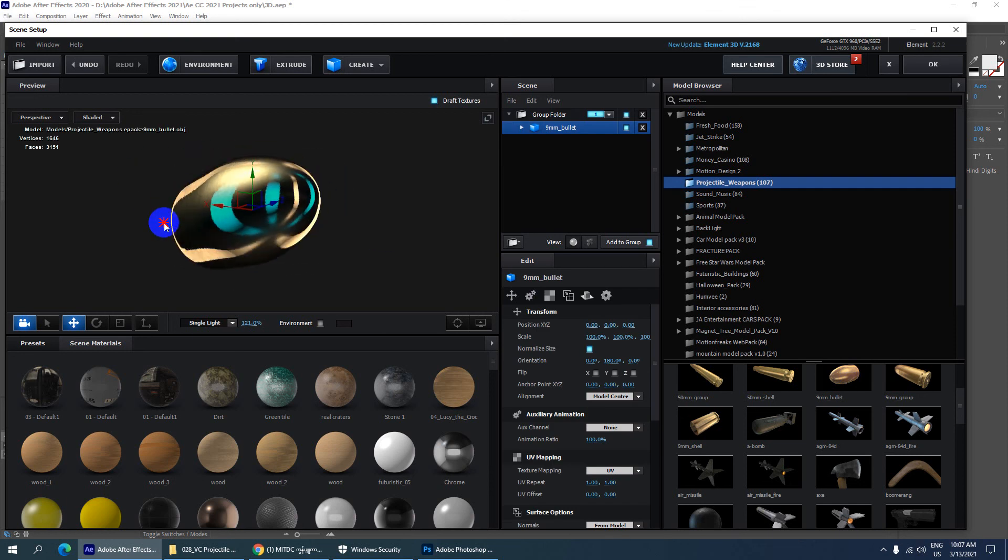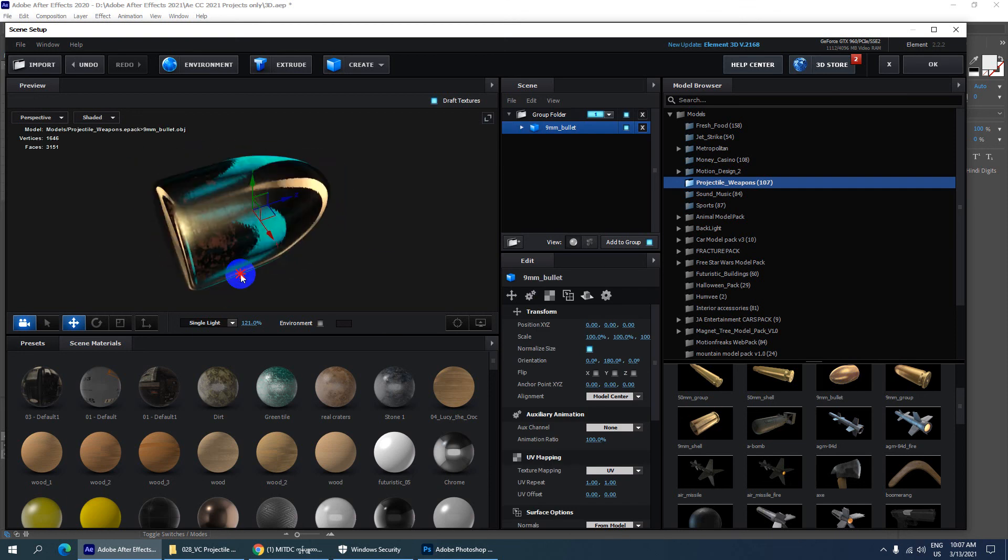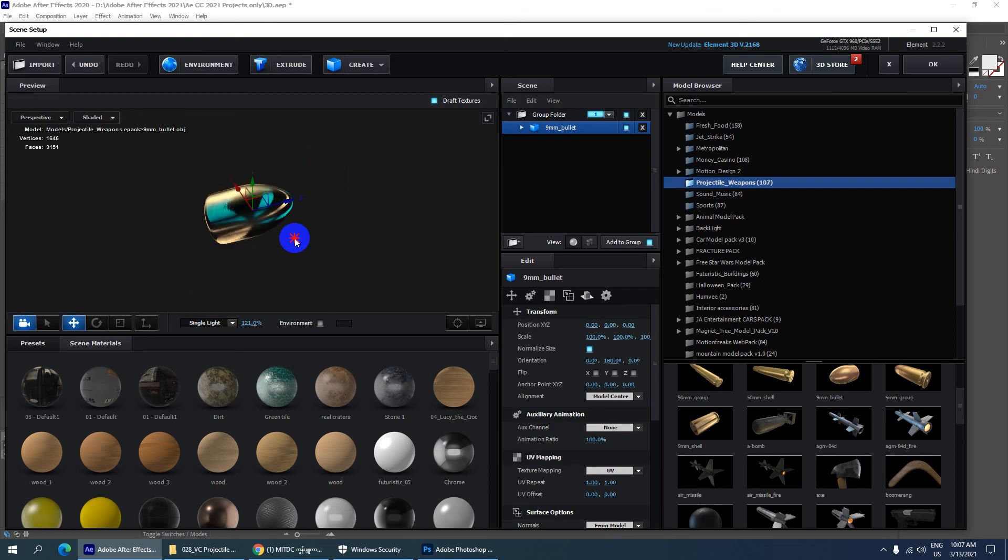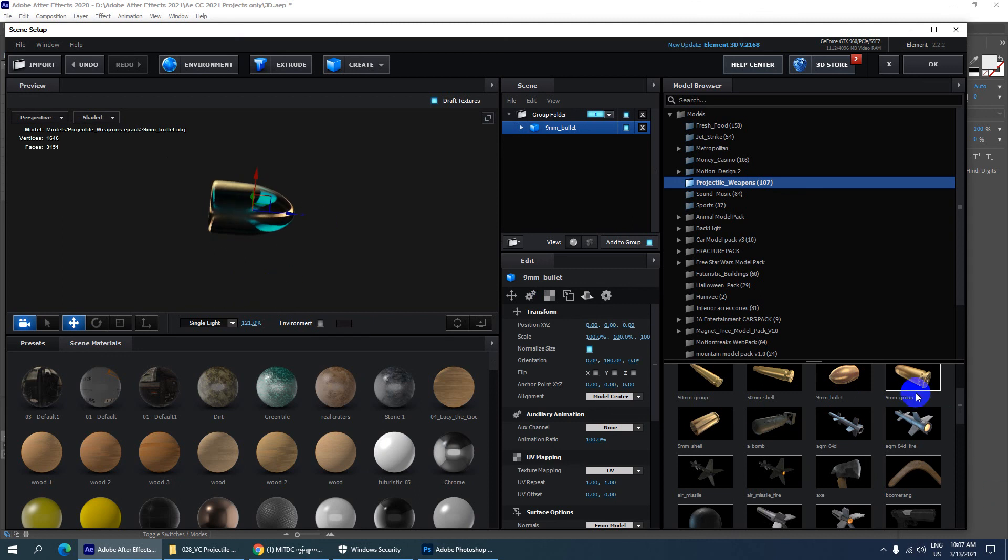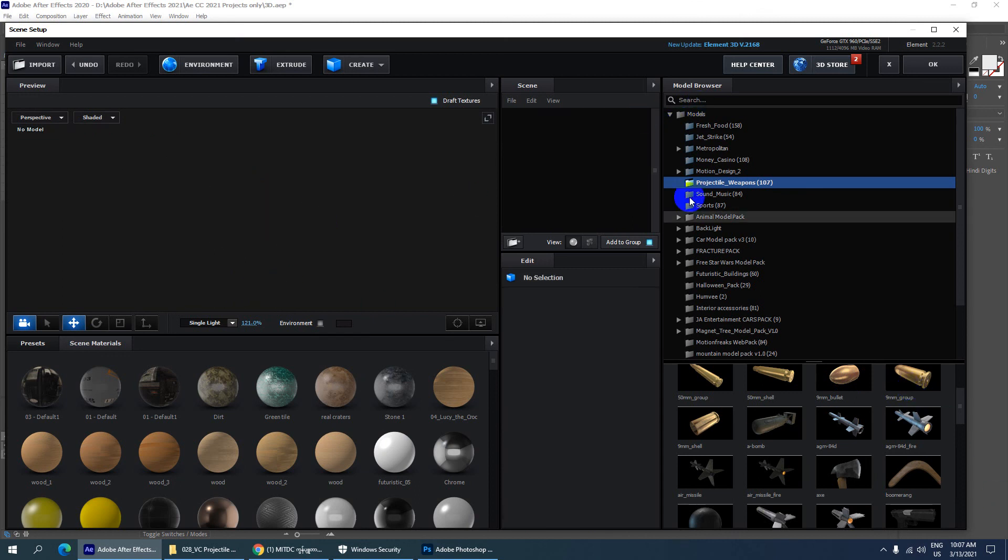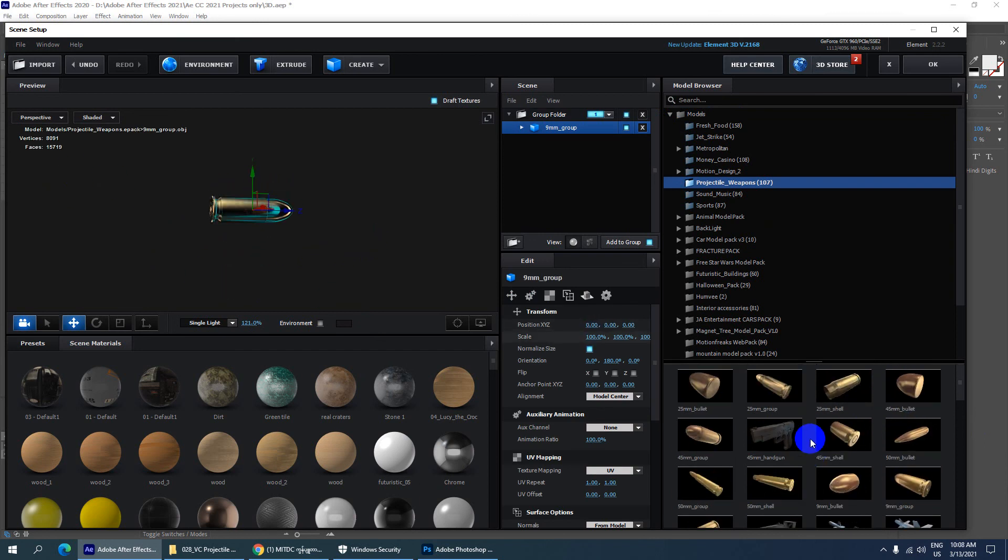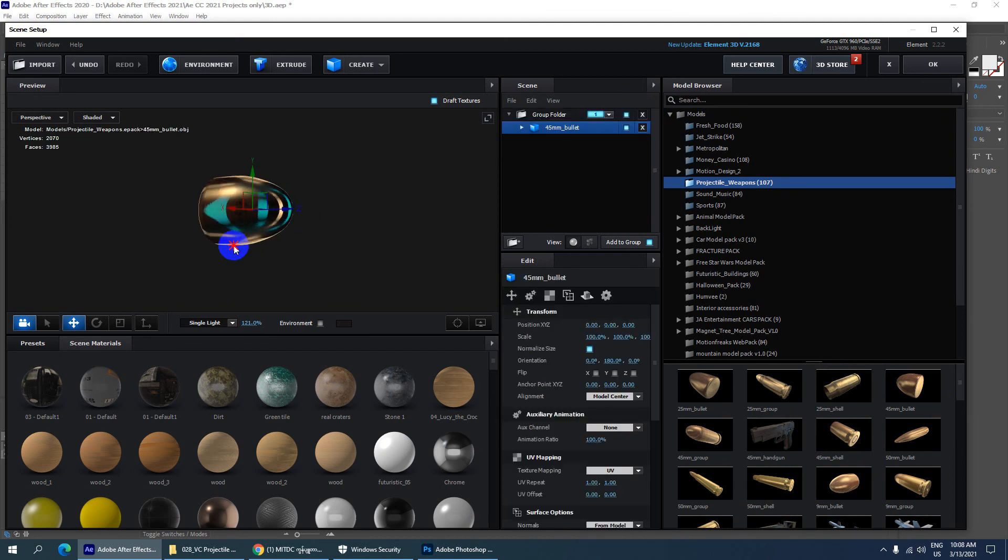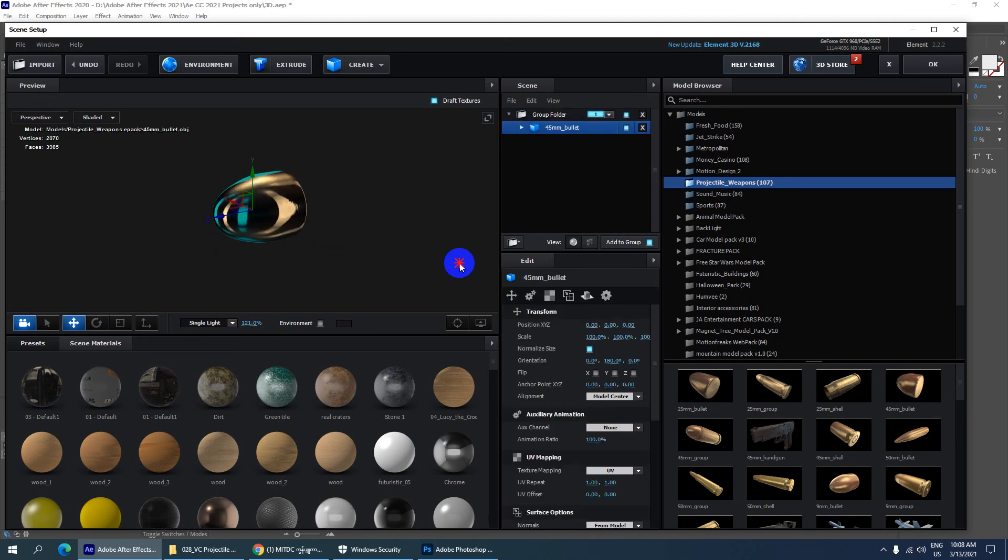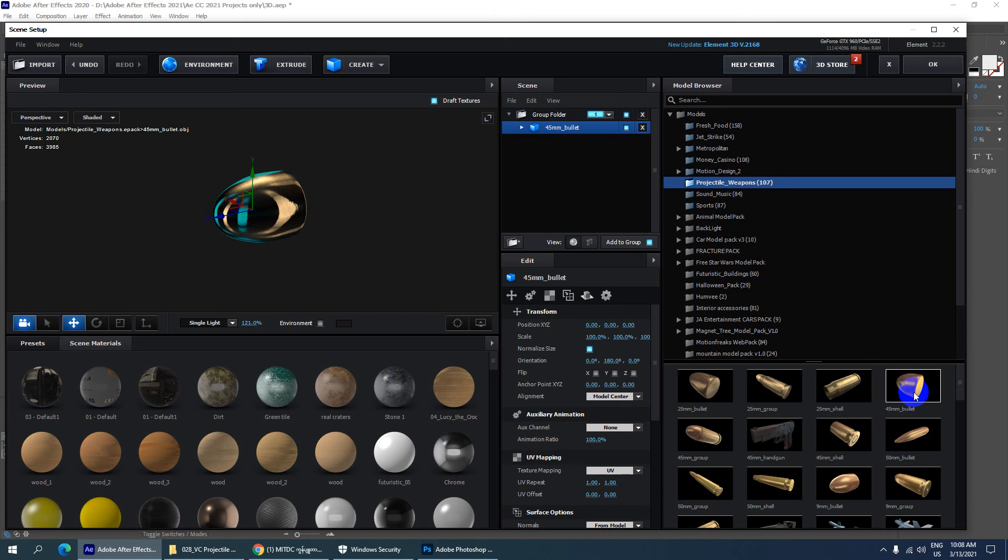Let's see the measurements. We have options for 45mm, 50mm, 55mm, and 25mm sizes.